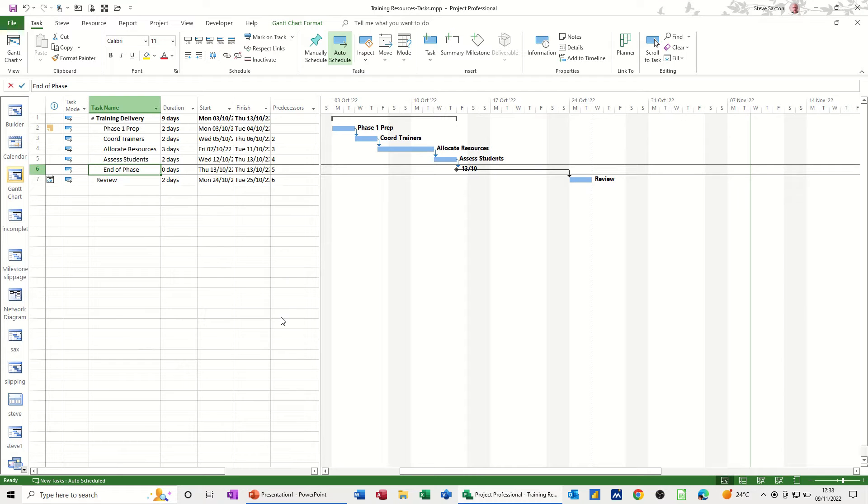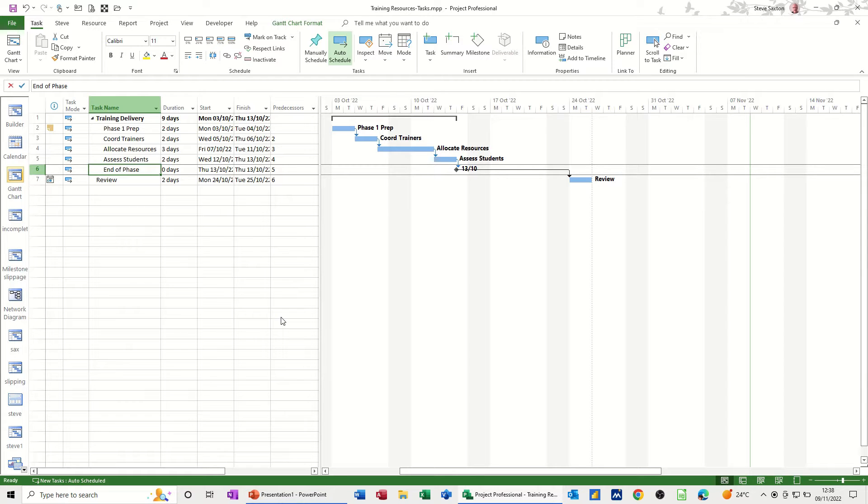Hi guys, welcome to this session on Microsoft Project. In this module, I want to have a quick look at the forms that you get in Project.